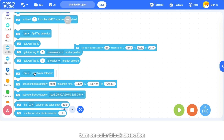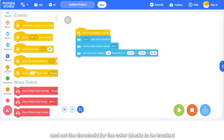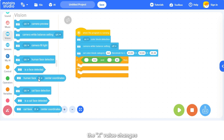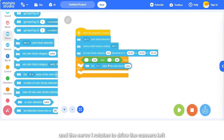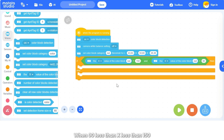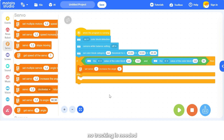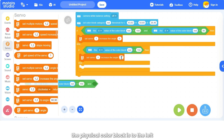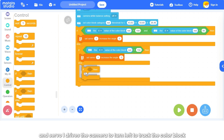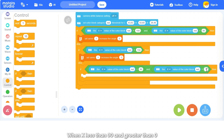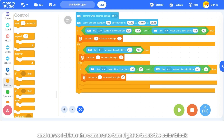First, turn on color block detection, turn off white balance, and set the threshold for the color blocks to be tracked. When the color block moves left and right, the X value changes, and servo 1 rotates to drive the camera left and right to track the color block. When 90 < X < 150, the color block is relatively centered and no tracking is needed — servo 1 remains motionless. When X is greater than 150, the physical color block is to the left, and servo 1 drives the camera to turn left. When X < 90, the color block is to the right, and servo 1 drives the camera to turn right.